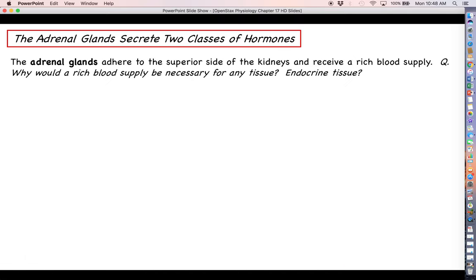The adrenal glands are basically resting right on top of each of your kidneys. You've got two kidneys, and you've got two adrenal glands. As you might expect with any endocrine gland, they receive a very rich blood supply. For most tissues, a rich blood supply means that organ is very metabolically active — it needs a lot of energy and therefore a lot of oxygen.